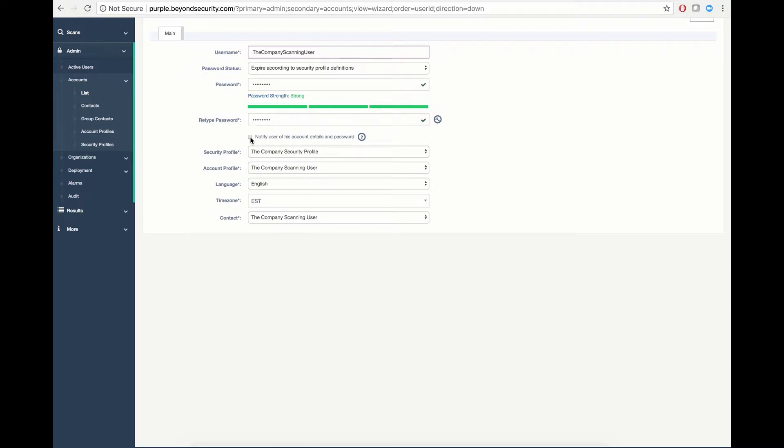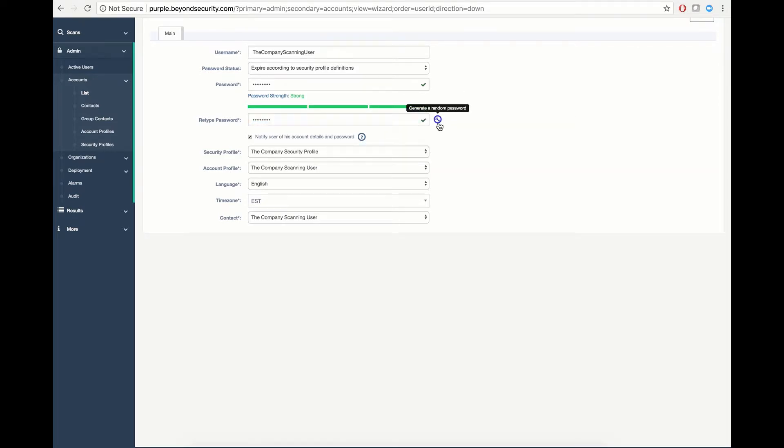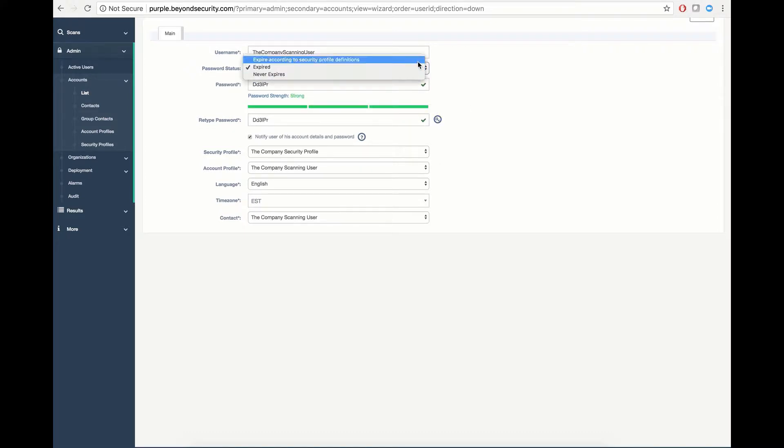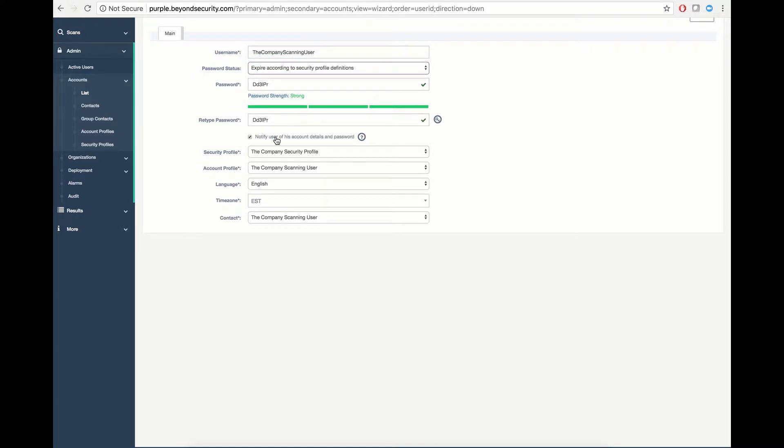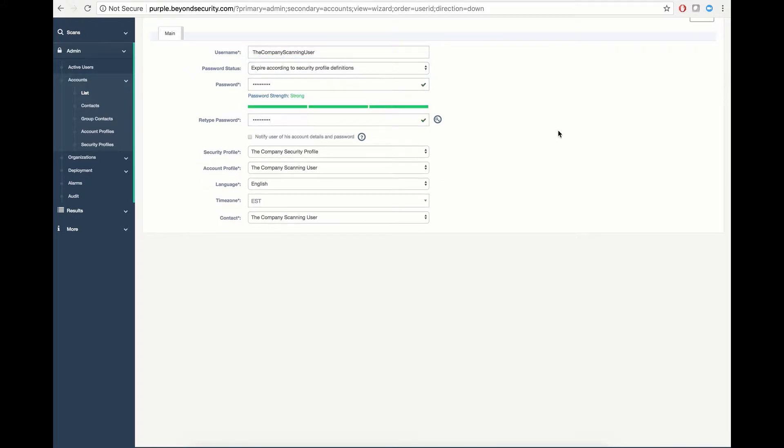You also have the ability to notify the user of these account user details, but please be aware that this password will be transmitted in clear text in the email. For that, we recommend you generate a random password and select Expired, so that the user will import a new password upon first login. We can then hit Create.